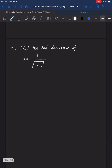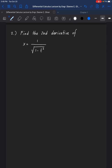Next, for the second problem, we need the second derivative of x equals 1 over the square root of 1 minus t squared. We can have a few solution approaches, but I will first transform this into 1 minus t squared raised to negative one-half, because the square root is replaced by a one-half exponent, and moving it from the denominator makes the exponent negative.